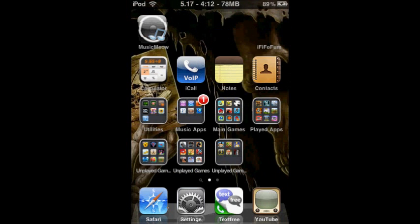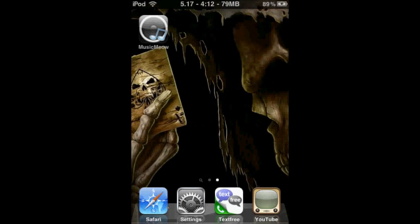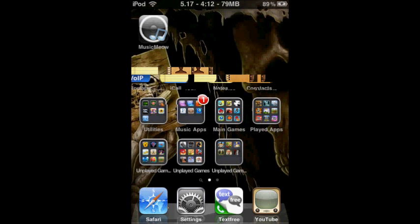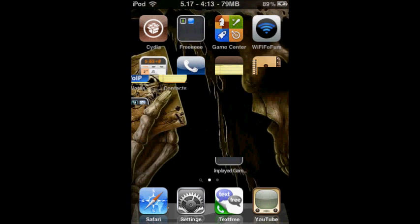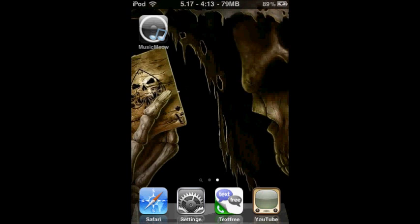You can get out of Cydia. It's usually on the second page. This is my first page, that's my second page. You just go into it, right here.